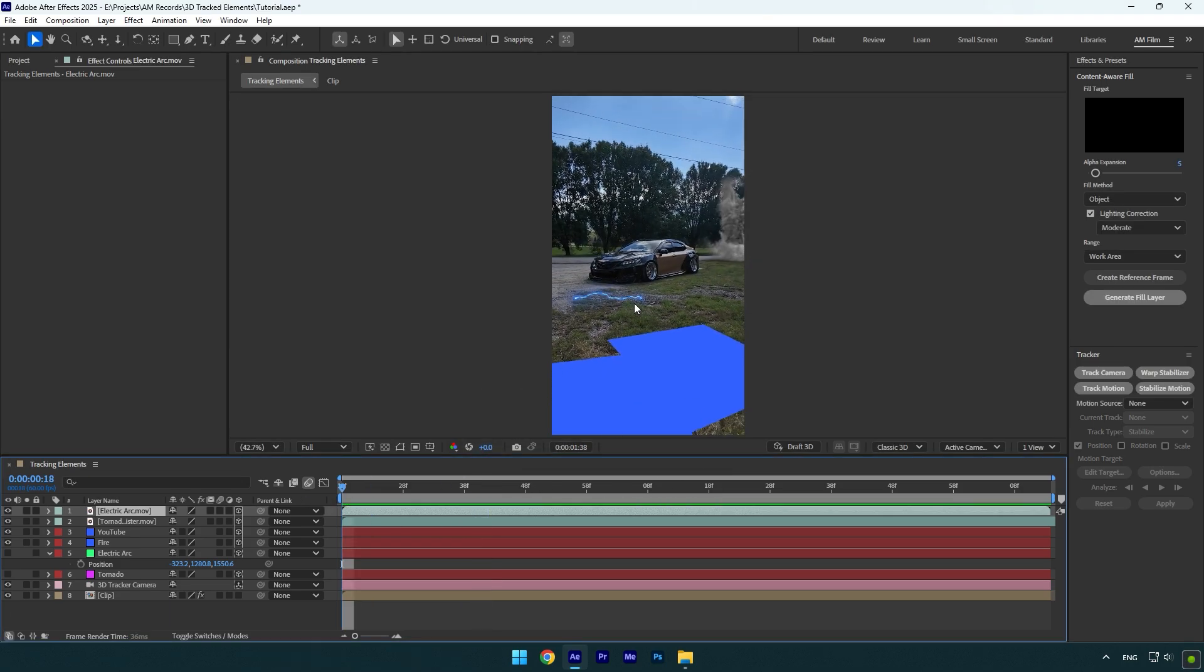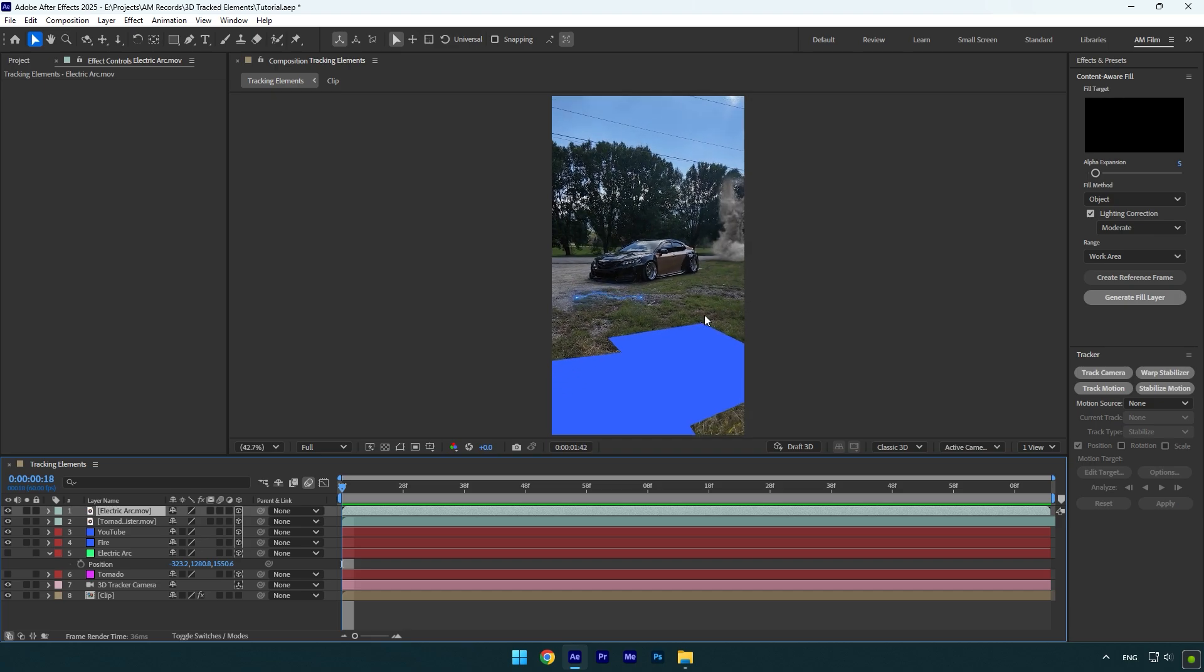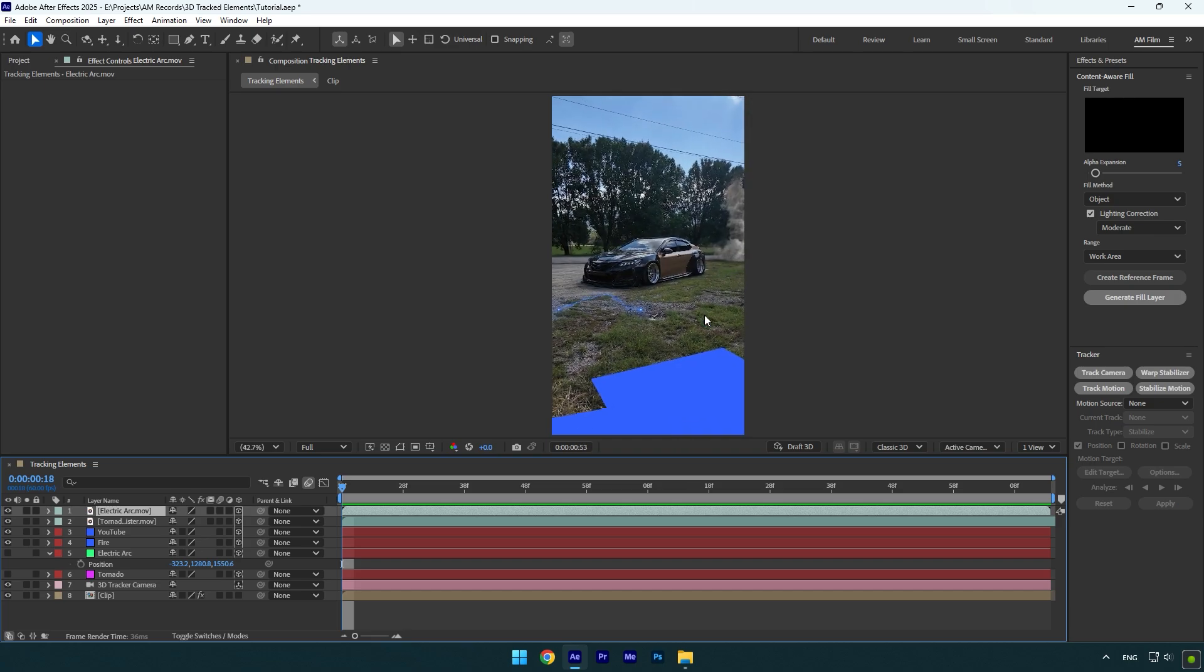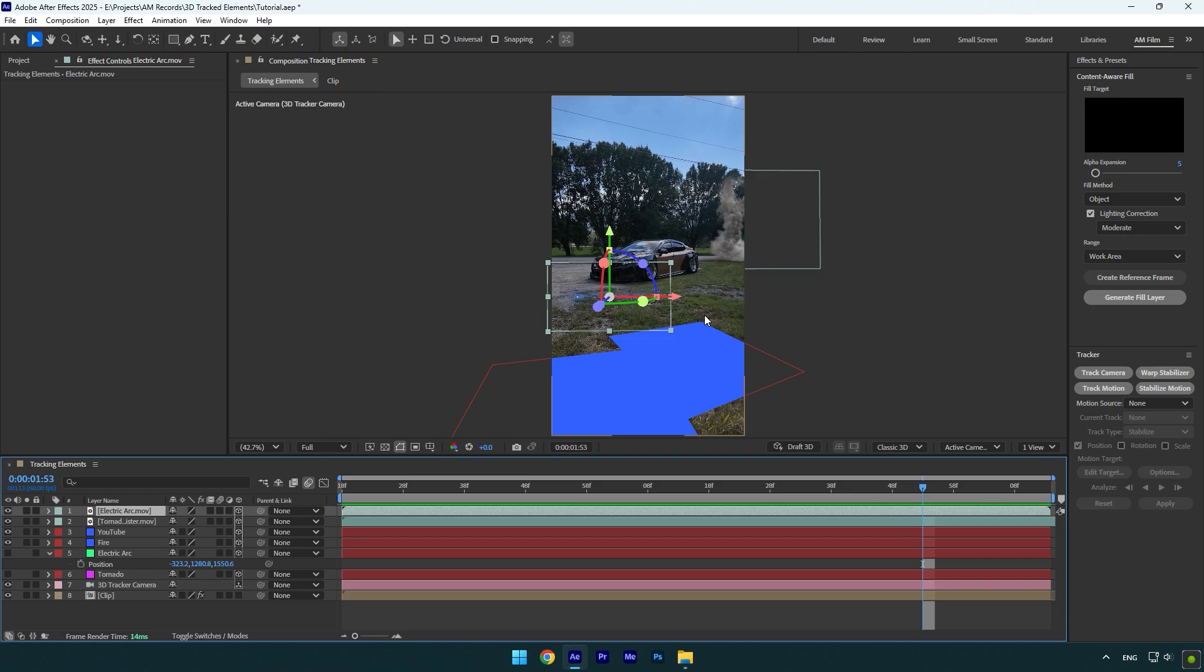Nice, as you see I have perfectly tracked two footage with very simple and basic steps. All you have to do is do the same steps on all other footage that you want to track. Make sure to create camera and solids for every footage that you are going to track and you will get this smoothest tracked video with very easy steps.